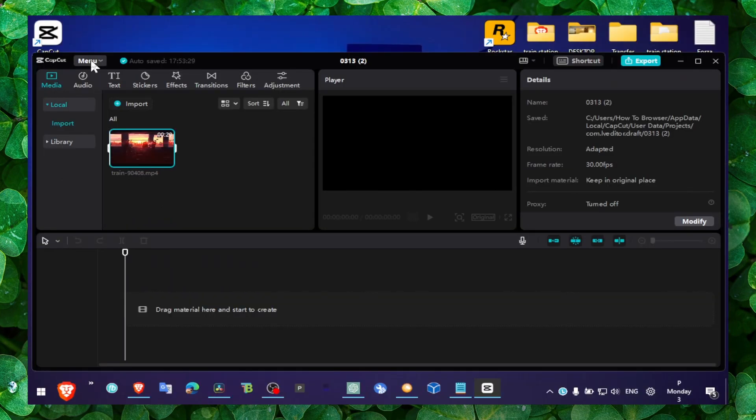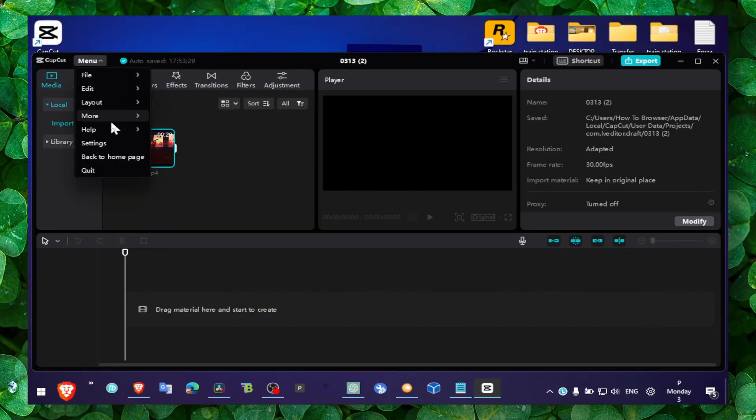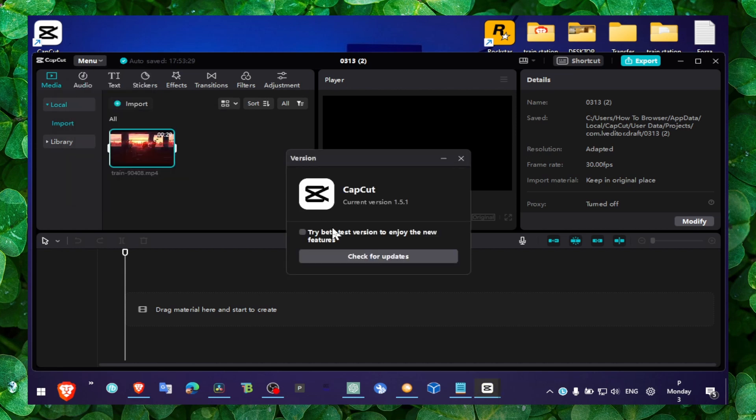Menu and then More, and then Version, here you can check for updates and you can also install beta updates. But that's why they're beta - because there's a chance you might come across or experience some bugs. So that's what occurred to me, that's what I've experienced.